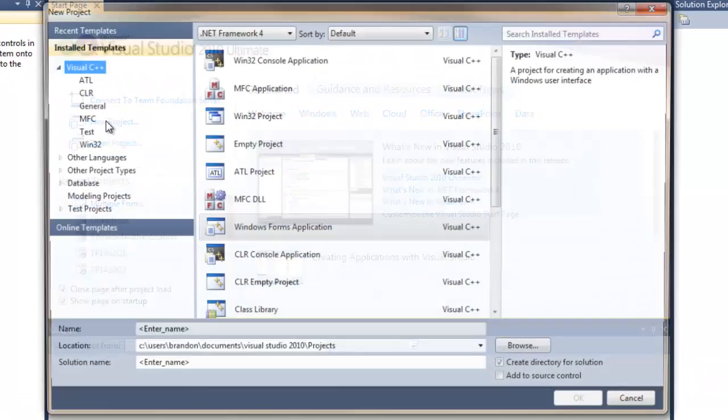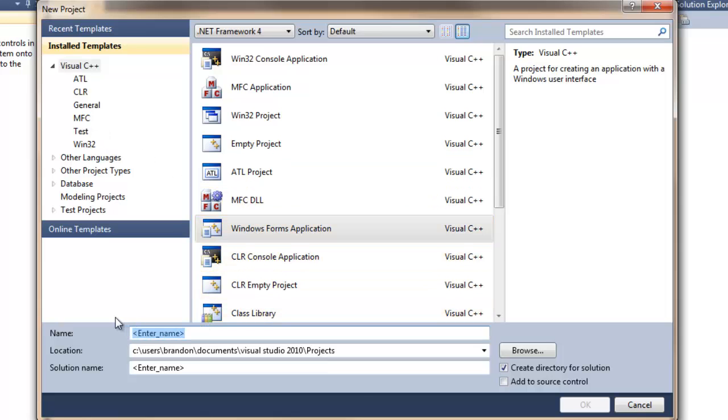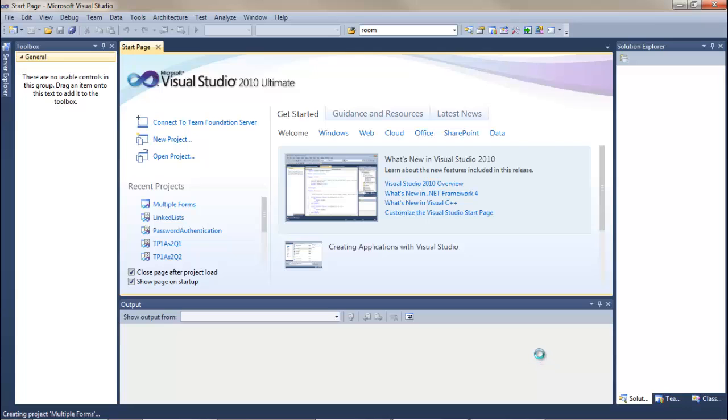The first thing we want to do is select new project, Windows Form Application, and let's just call it Multiple Forms. Click OK.